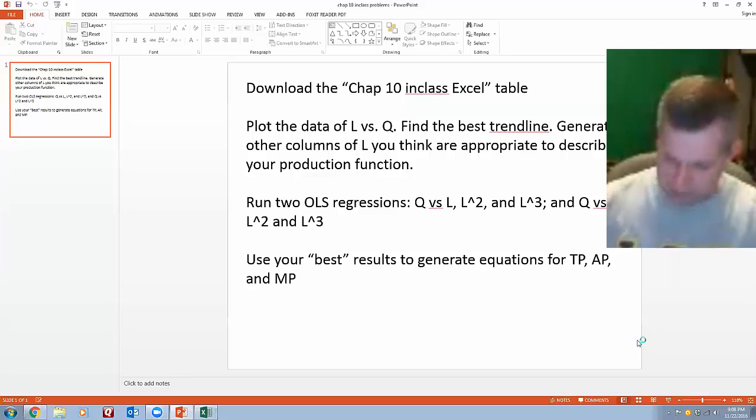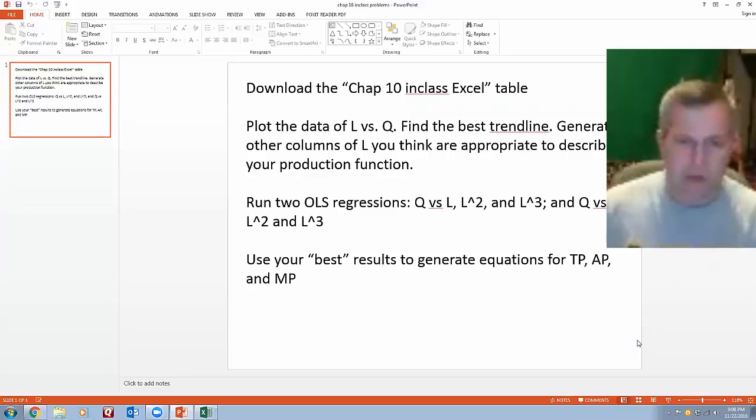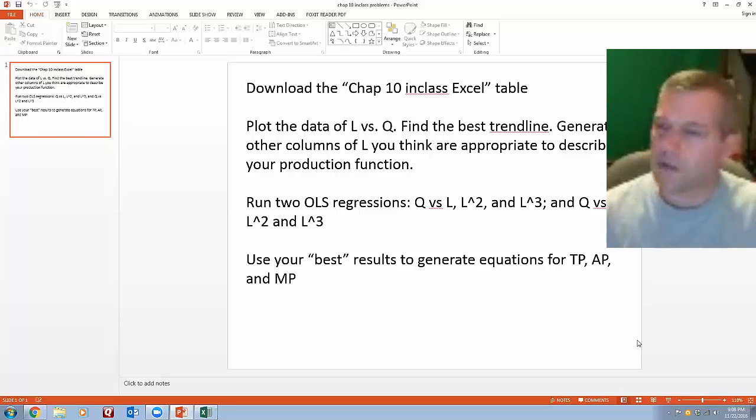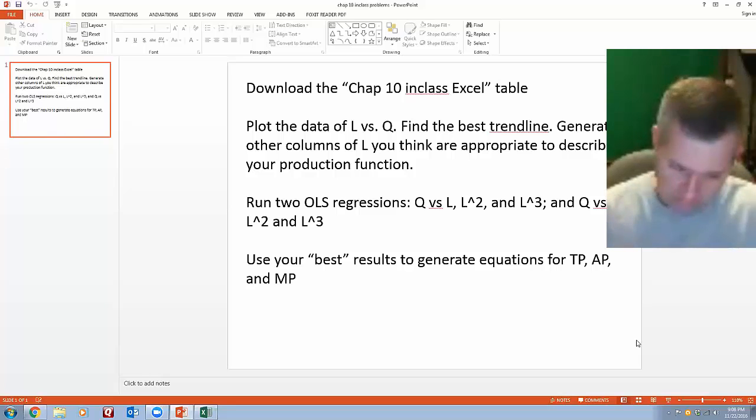I had a question about our chapter 10 practice problem and how the results differed between all the different regression runs that I did.